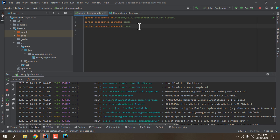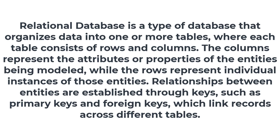Now we'll be creating new database tables in the database and then we'll be working with that database from our Java application. But before moving to the next step like creating an entity or model class, I'd like to dive deeper so that we can understand some core concepts in Java web development.